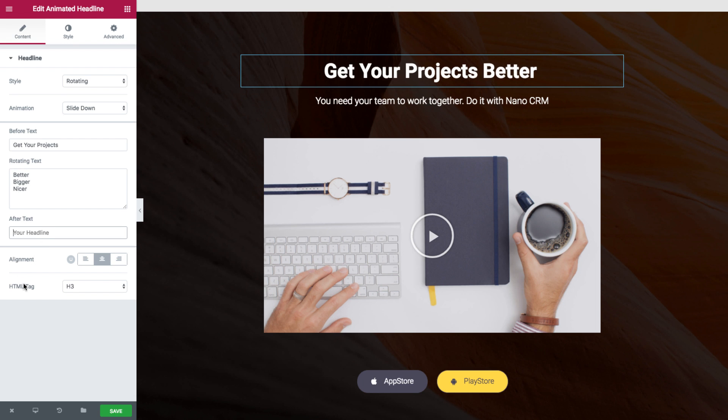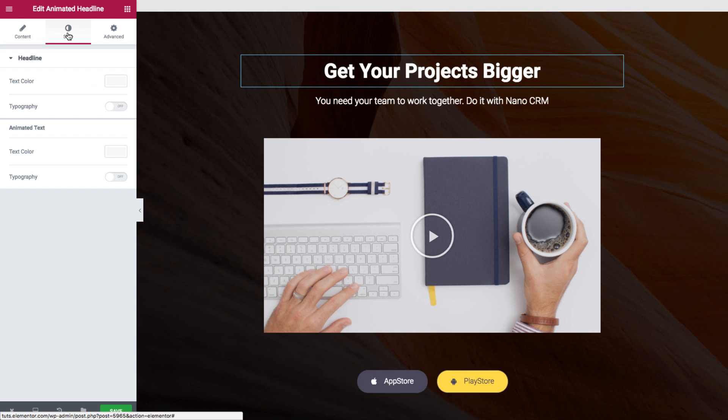I also have alignment and HTML tag. Going over to style I have the headline and the animated text.